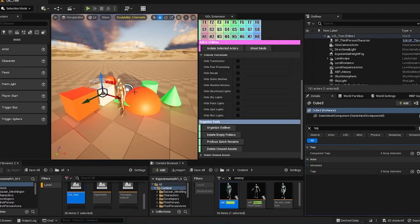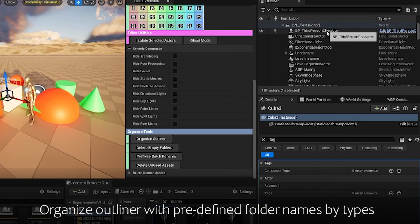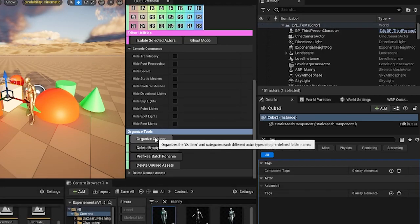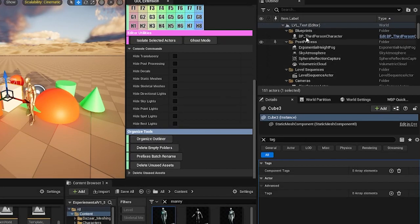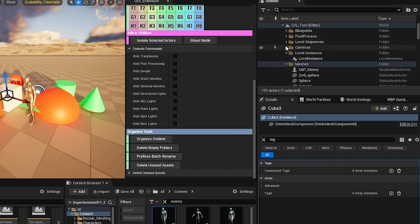Up next is the organized outliner feature. As you can see, sometimes your outliner gets really messy. And this is just a very quick way to group things fast.